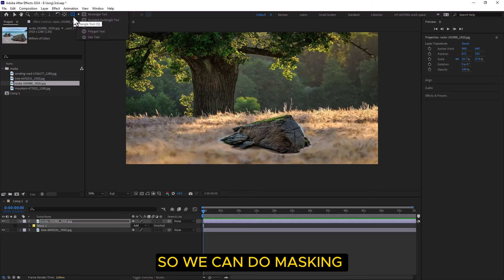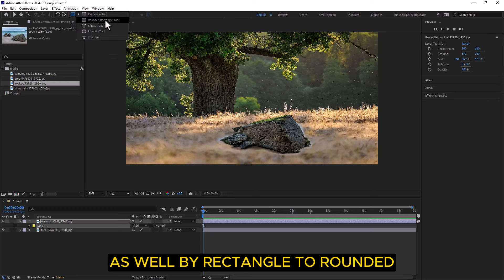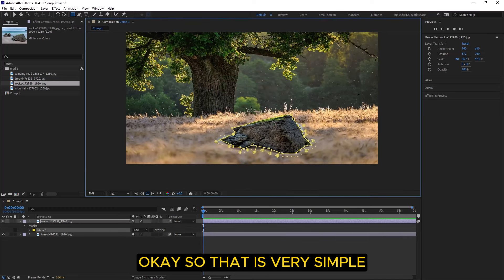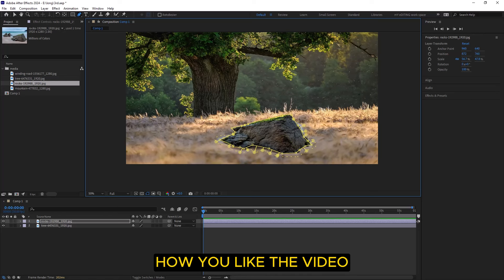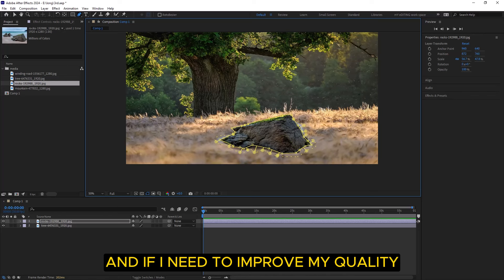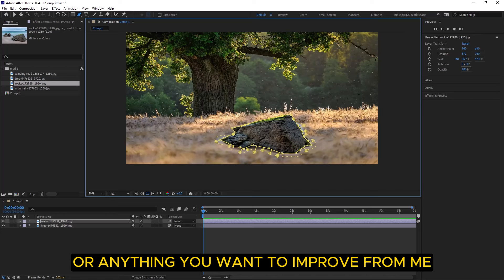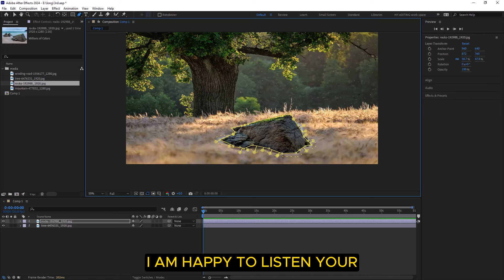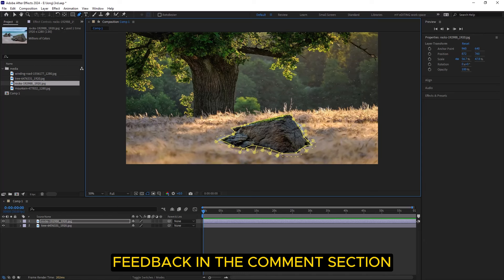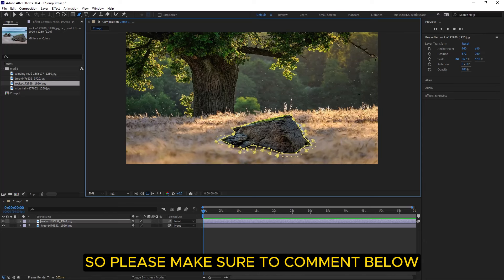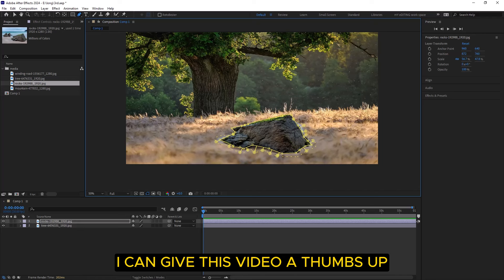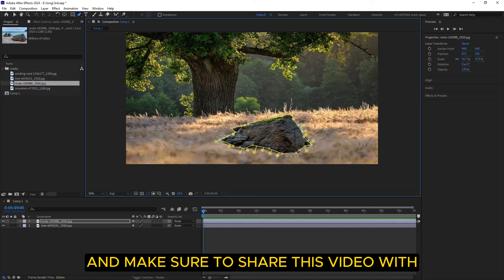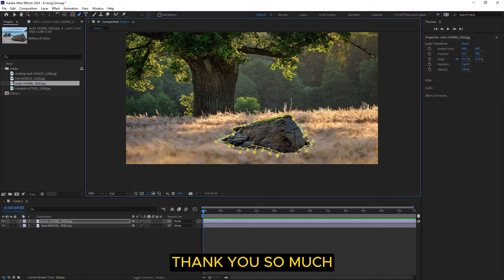You already know from my first video how to do masking — we can also mask using the rectangle or ellipse tool, which is very simple. I hope you like this video. Share your thoughts in the comment section and let me know if I need to improve anything. I'm happy to listen to your feedback. Please hit the subscribe button with the bell icon, give this video a thumbs up, and share it with your friends and colleagues. Thank you so much.